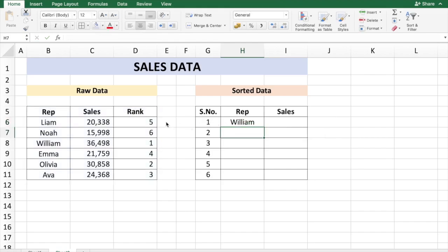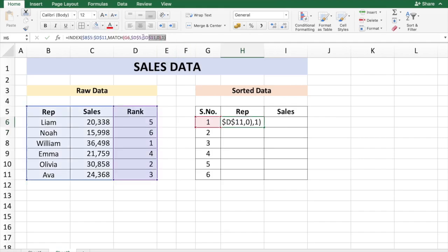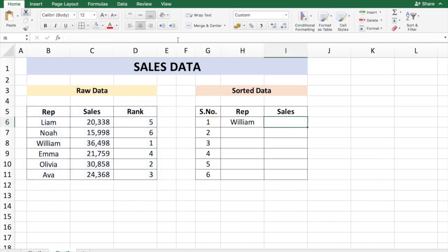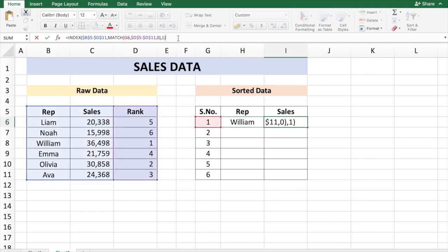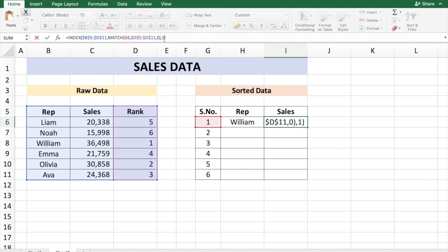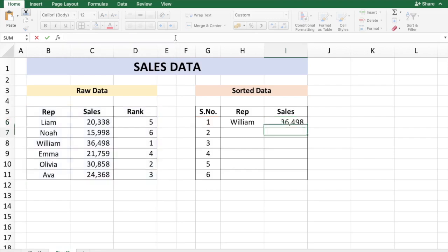Let's copy the same formula for the sales. Everything else remains the same - again the same array, the lookup value again is based on the rank or the serial number, and instead of column one, sales data is in column two of the raw data array. And just press enter there.